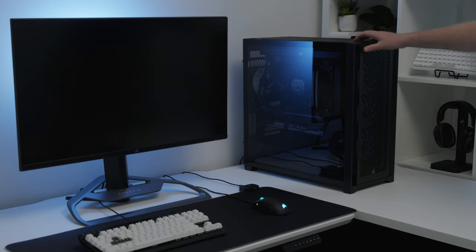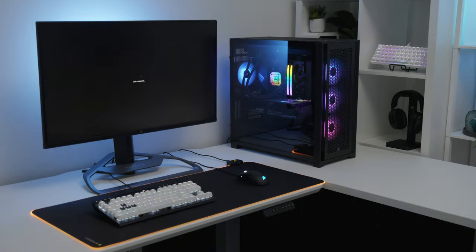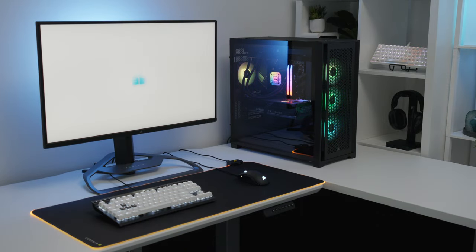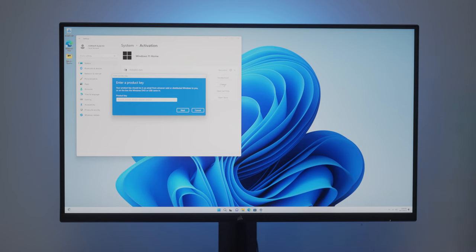Now push the power button at the front of the system. Your new PC will now power on and boot into the Windows first time startup experience. Once you're on the desktop, activate your system by going to activation settings and change product key. Enter the Windows activation key provided with your build kit.